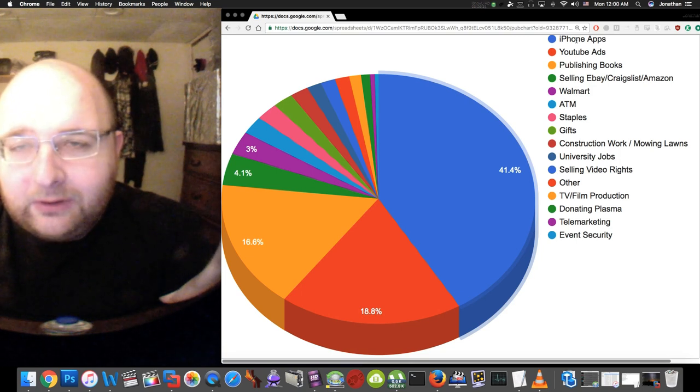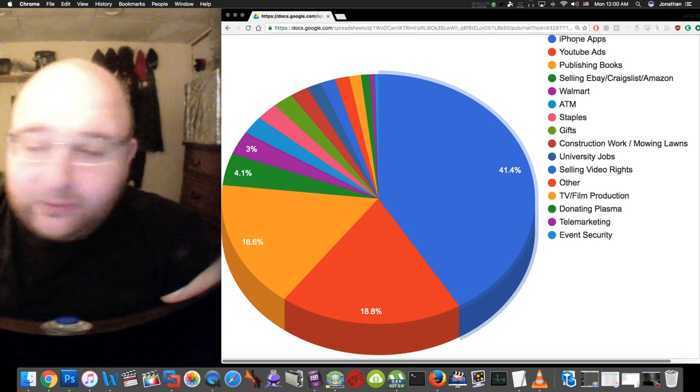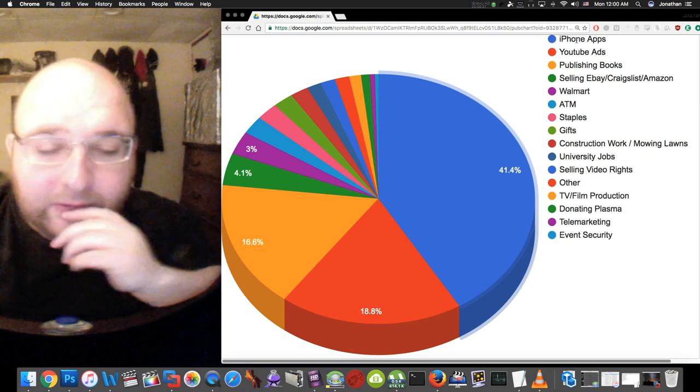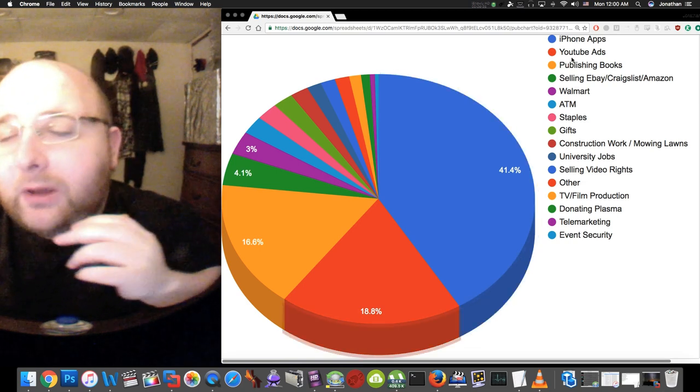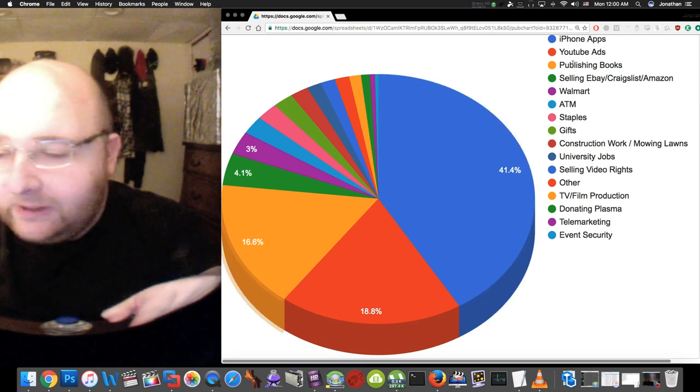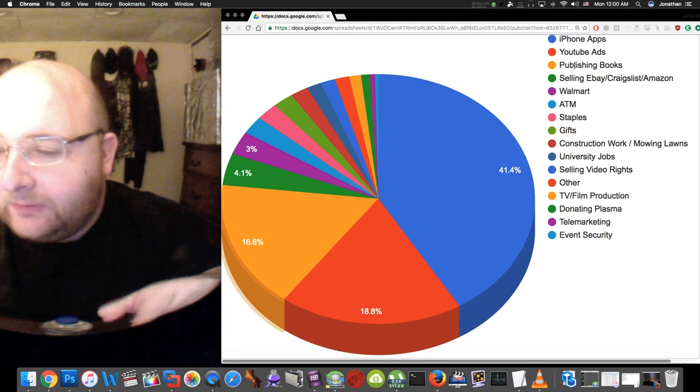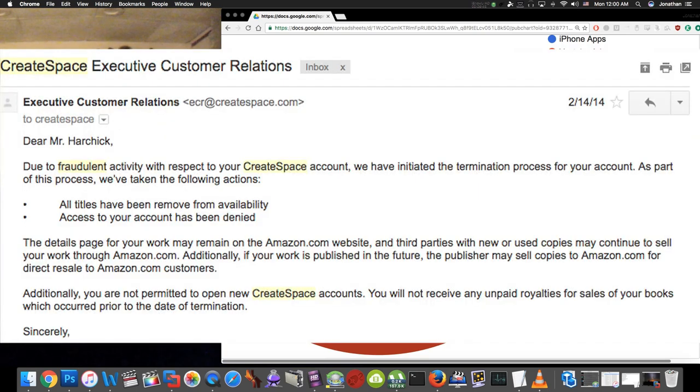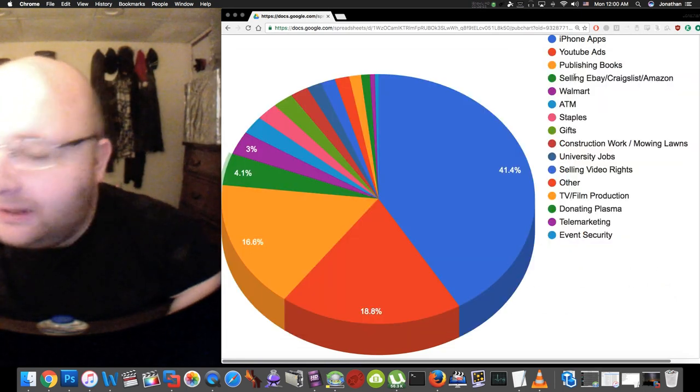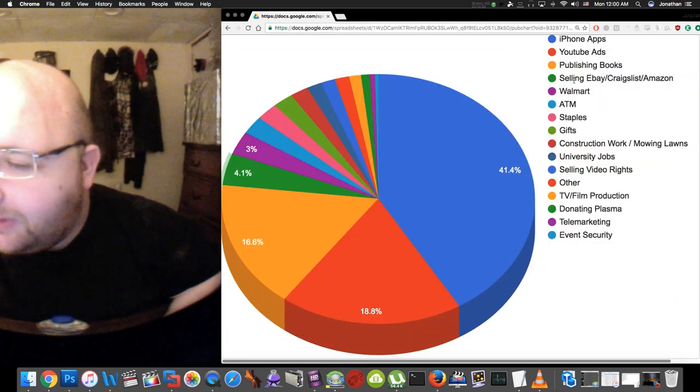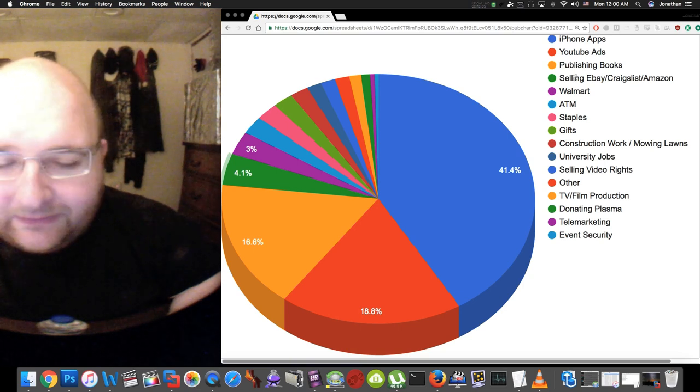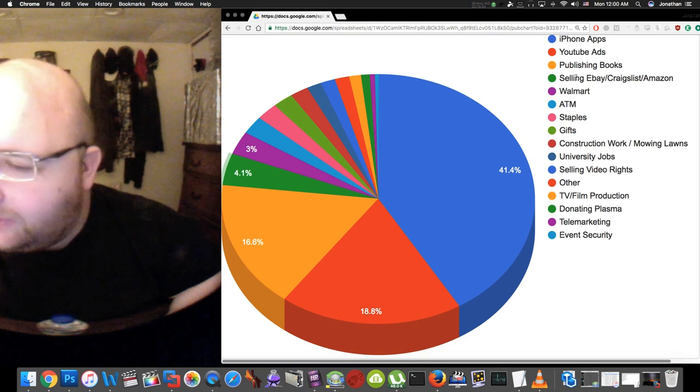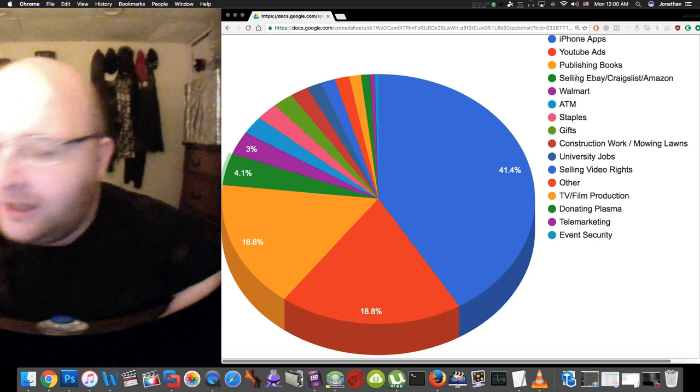Getting back to the self-publishing books, they also closed my account with CreateSpace, so I kind of have a history of being banned from websites.